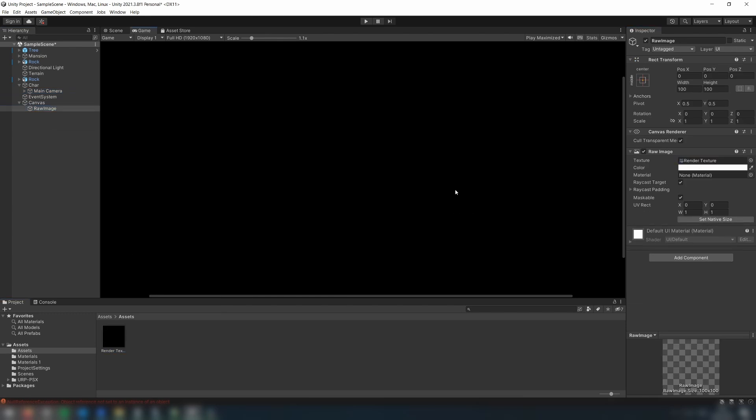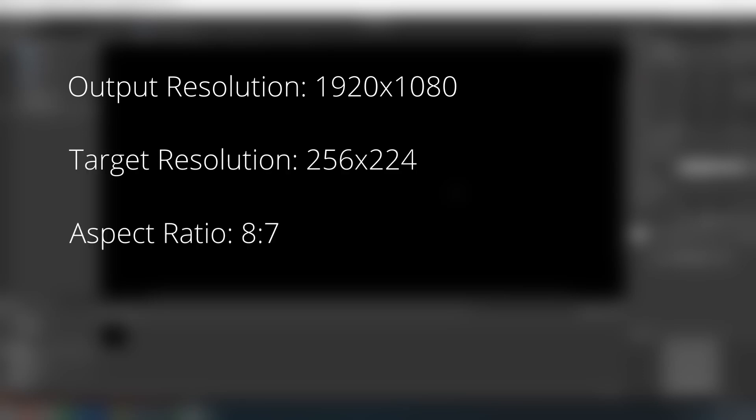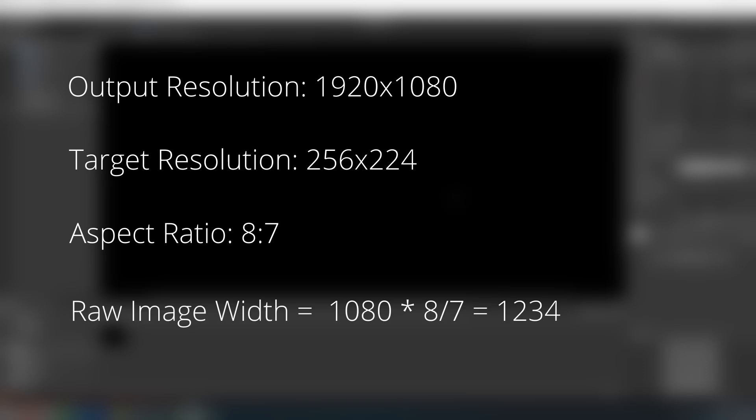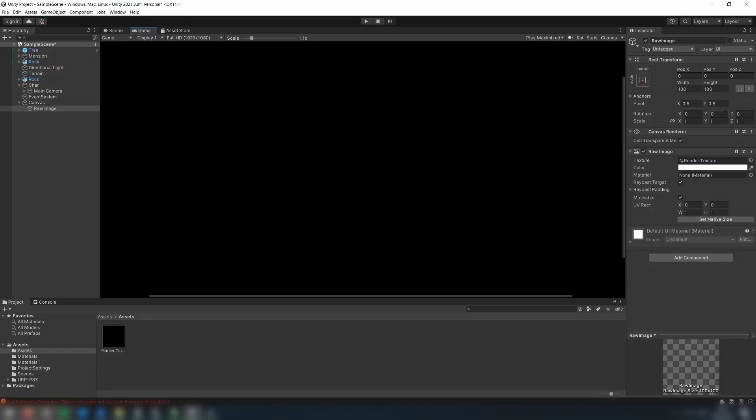You need to set the size of your raw image to be scaled correctly for your output resolution. Here, I'm rendering at 1920 by 1080. My chosen resolution of 256 by 224 has an aspect ratio of 8 to 7, so in this case, since the height is 1080, I need to set the width to 1234.